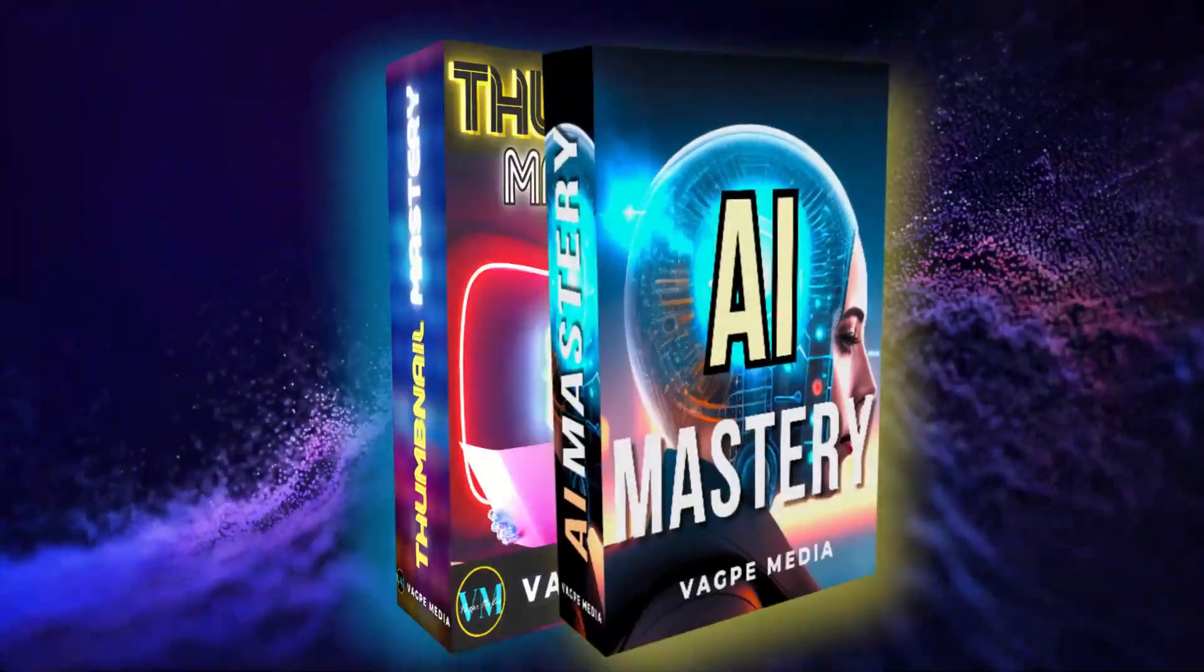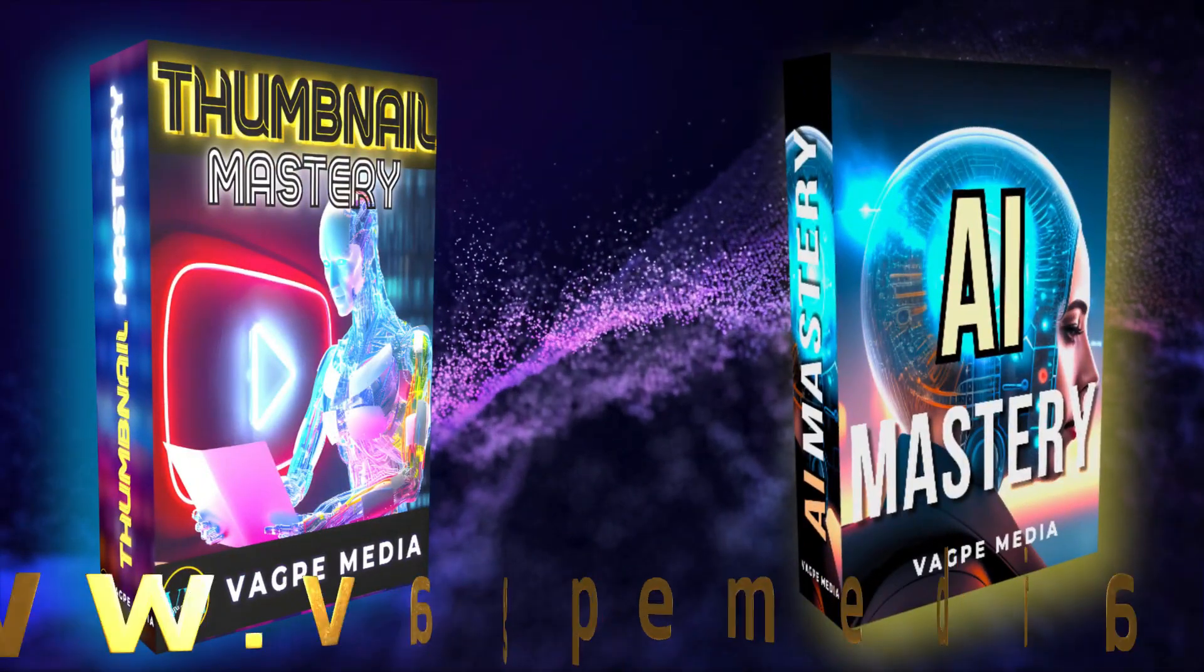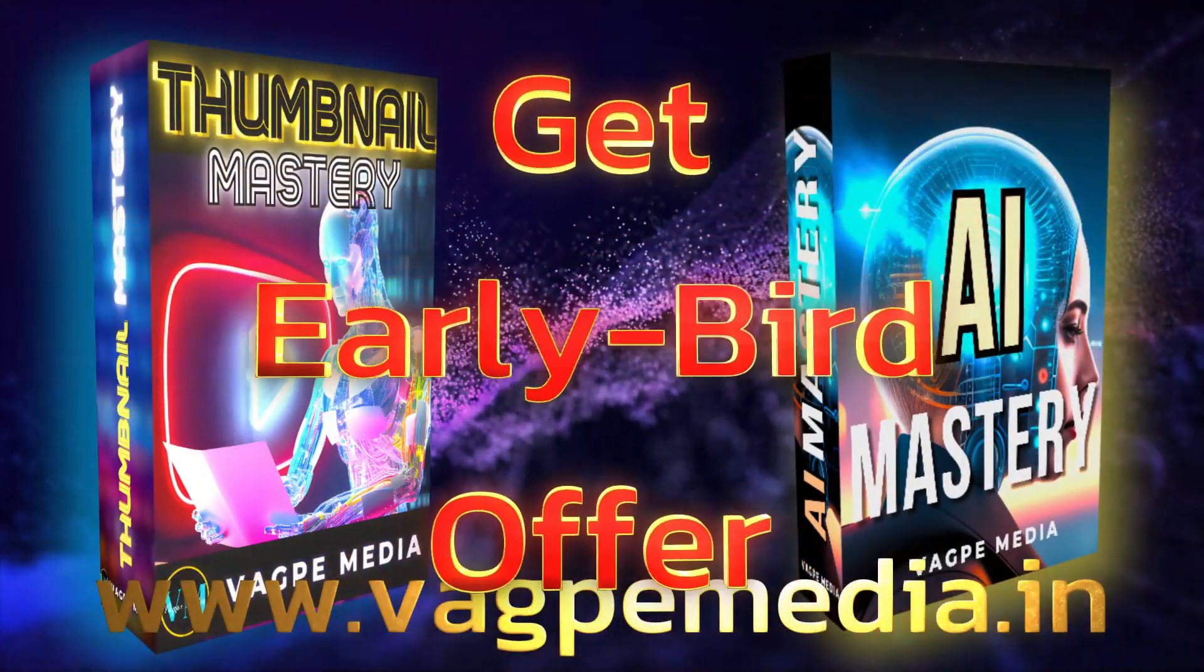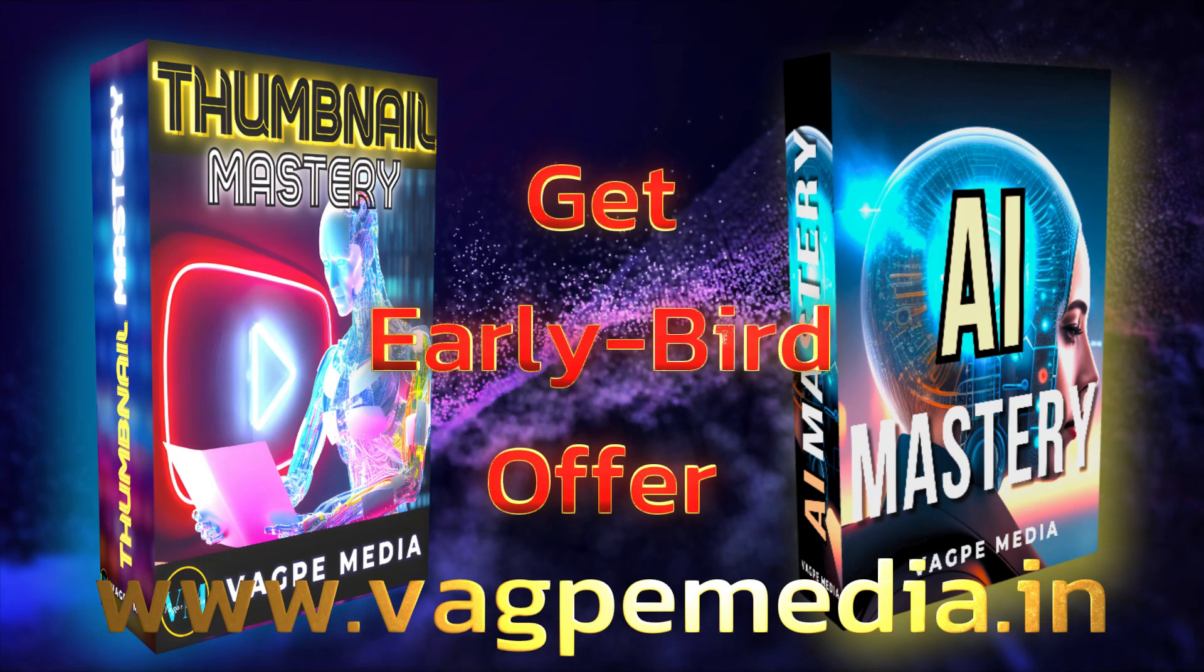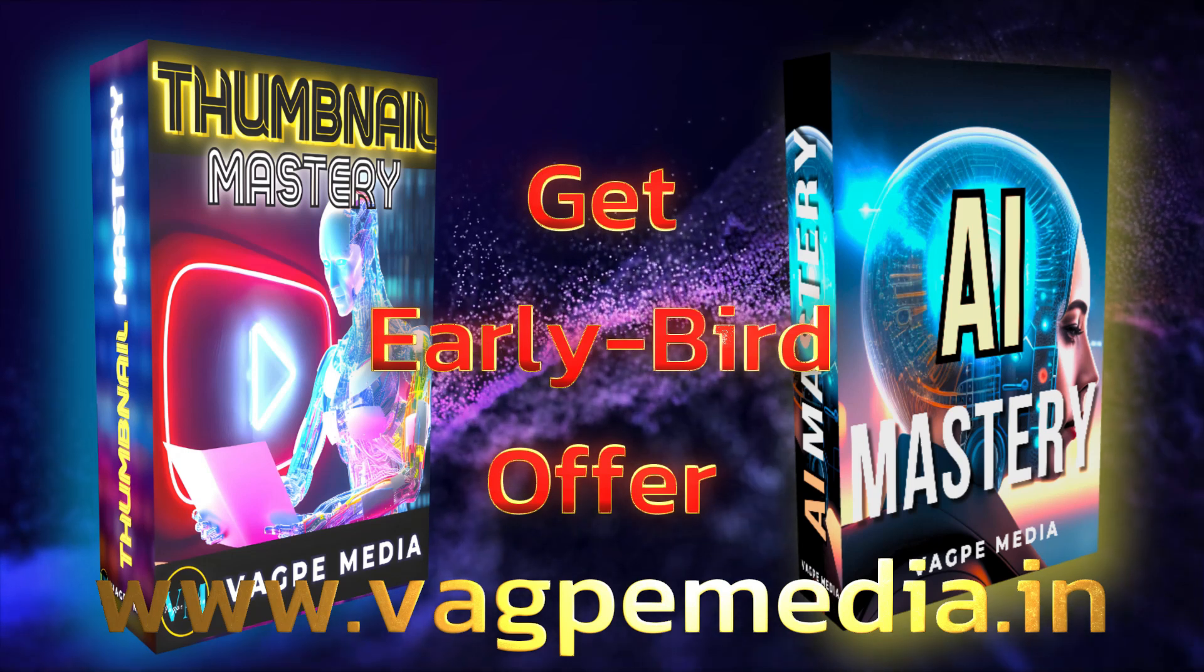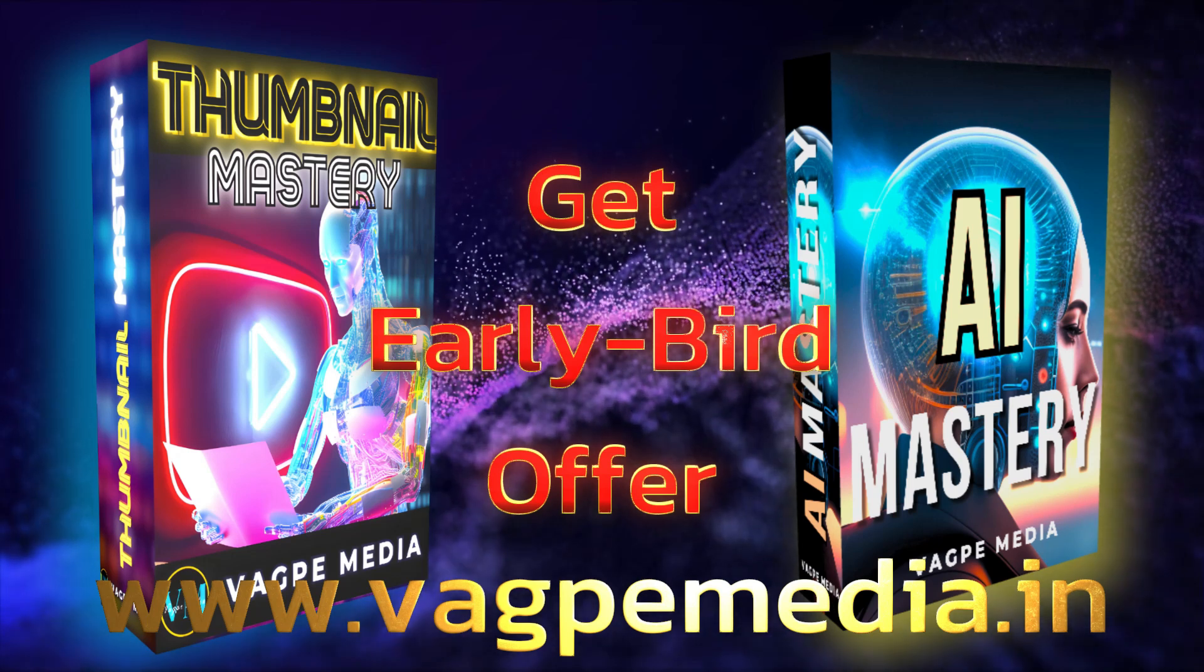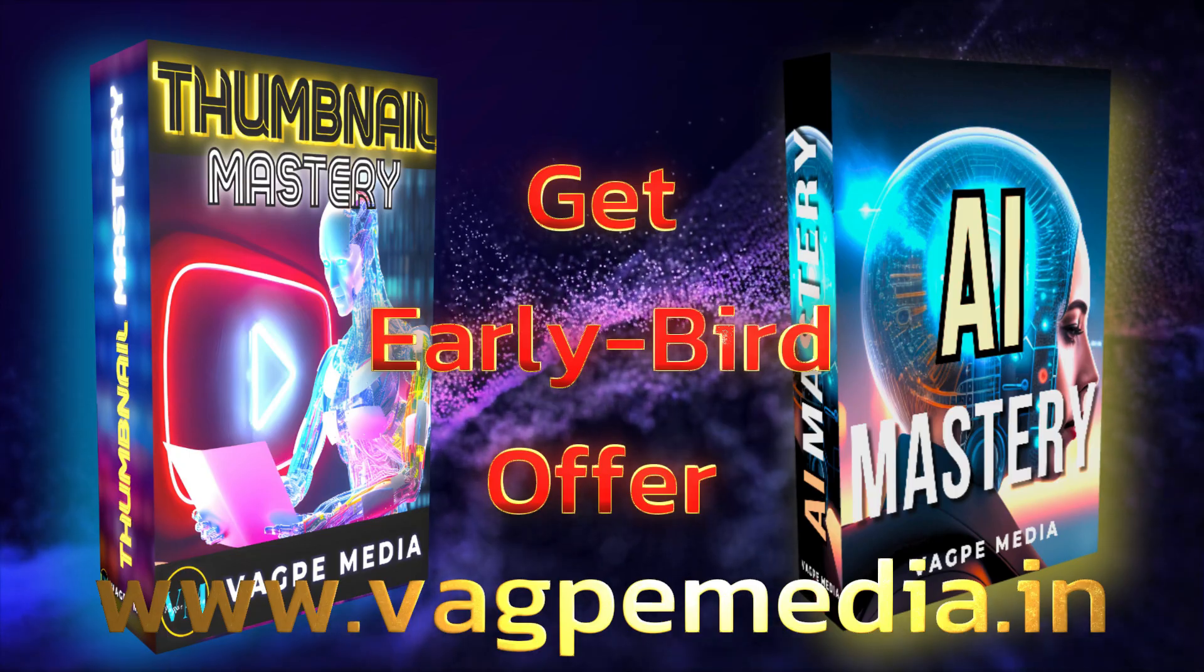And if you want to know different models, different AI tools, please do visit www.wagpaymedia.in where we have created a comprehensive course for you all, which is getting an early bird offer as well at this moment.